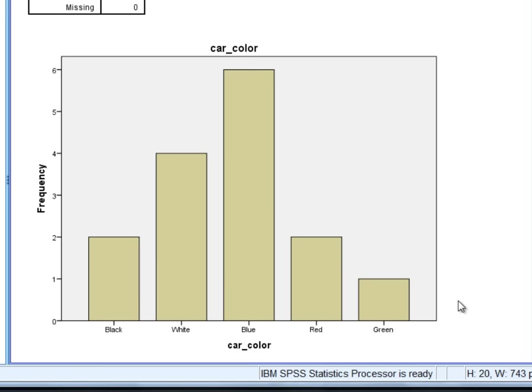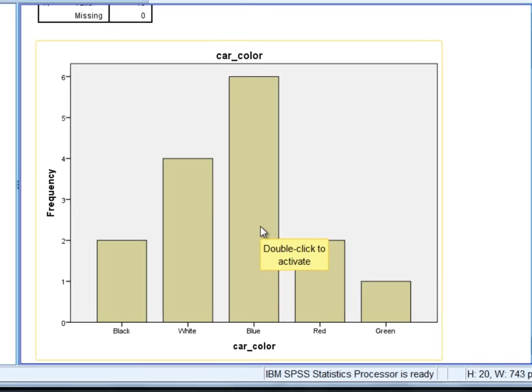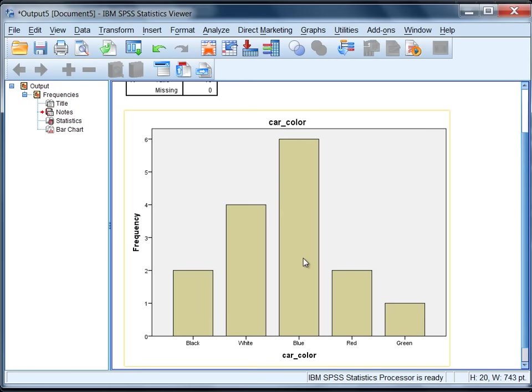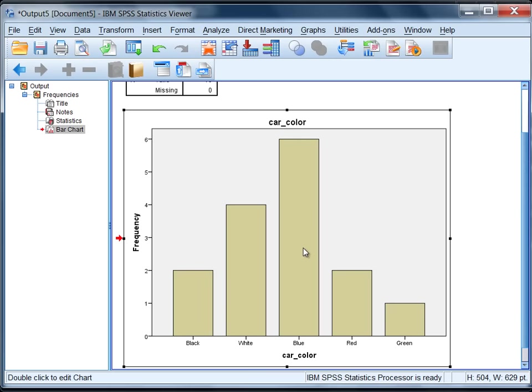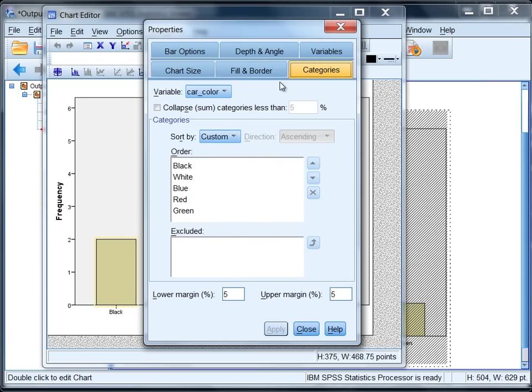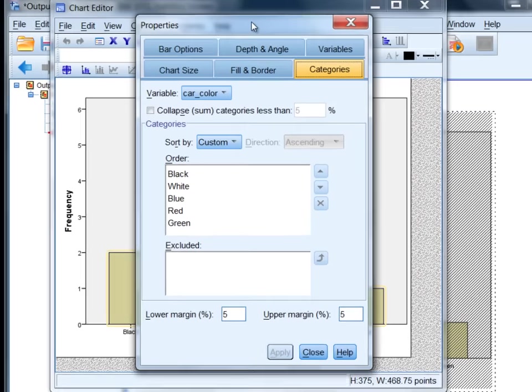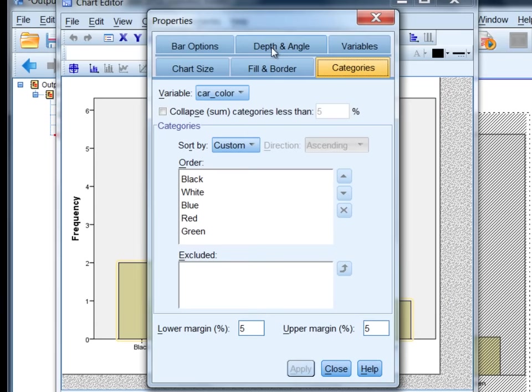Now many of the options on this chart can be modified, and I'll show you one quick modification. If I double click on this chart, the chart editor will open as you see here. I'm going to double click on any of these bars, and when I do that the properties dialog box opens.